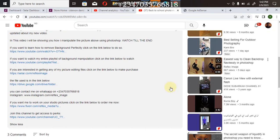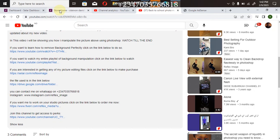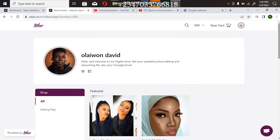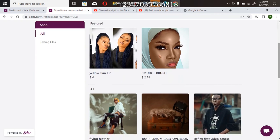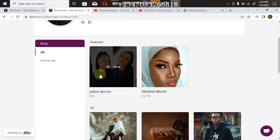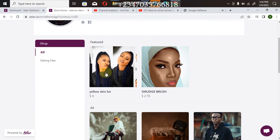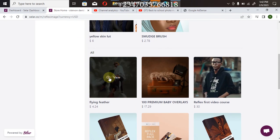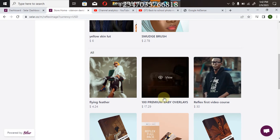So it's going to show all the options. Once it does that, just click on my store link. So here's my store link. Once you click on it, it's going to take you directly to my store. So you can actually select any file you want. From the color lookup, this is a light skin LUT, this is a feather which I use in my recent video, this is 100 premium baby overlays.